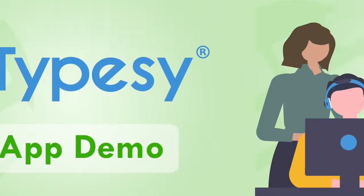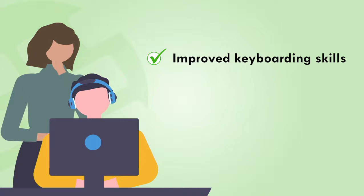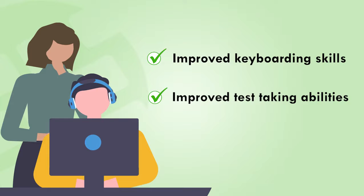Today you'll learn how easy it is for students and administrators to use Typesy and see improved keyboarding skills and test-taking abilities at your school or district.